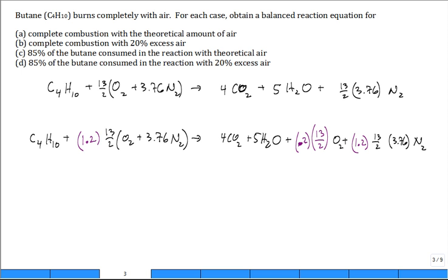Now let's go to Part C: 85 percent of the butane is consumed with theoretical air. If 85 percent is consumed, that leaves 15 percent — where does the 15 percent go? It goes out in the products; you have hydrocarbons going out the smokestack or tailpipe. Don't put 0.85 in front of the C4H10 — one kilomole of fuel does come in, but only 85 percent reacts. The 15 percent goes out unburned in the products.